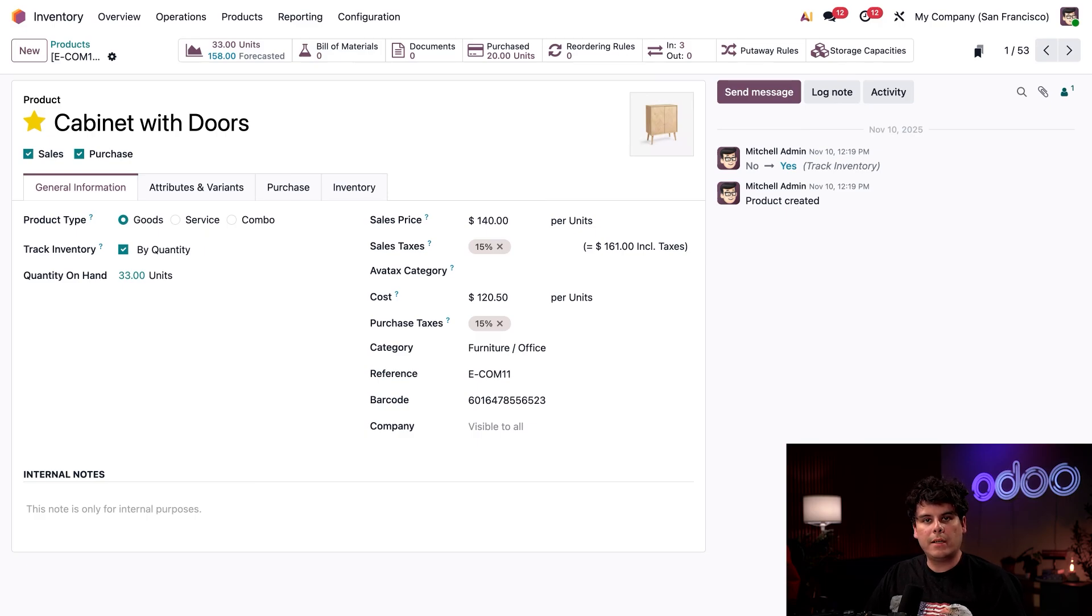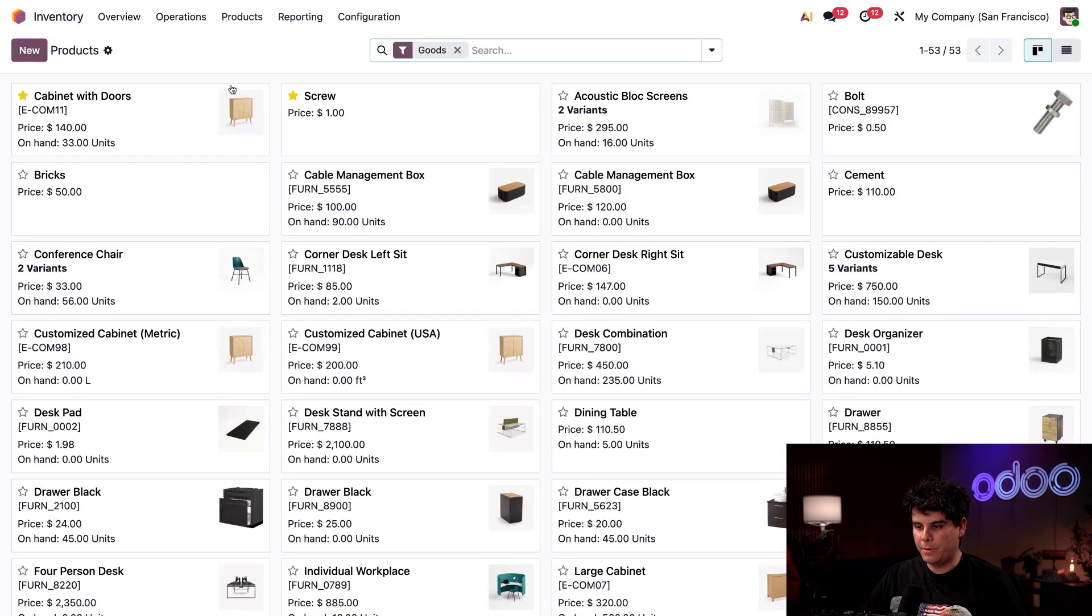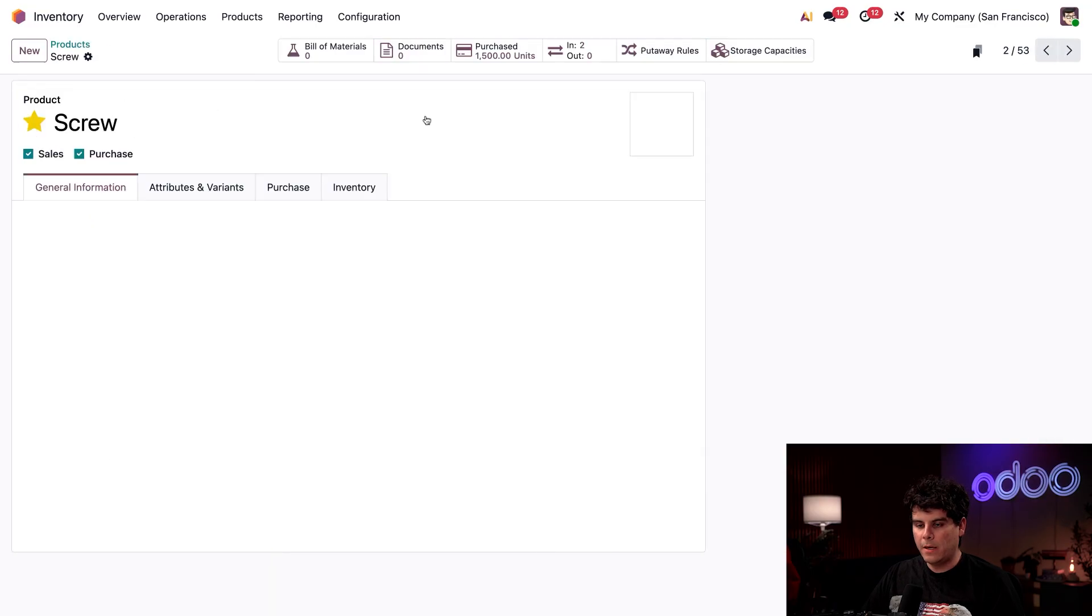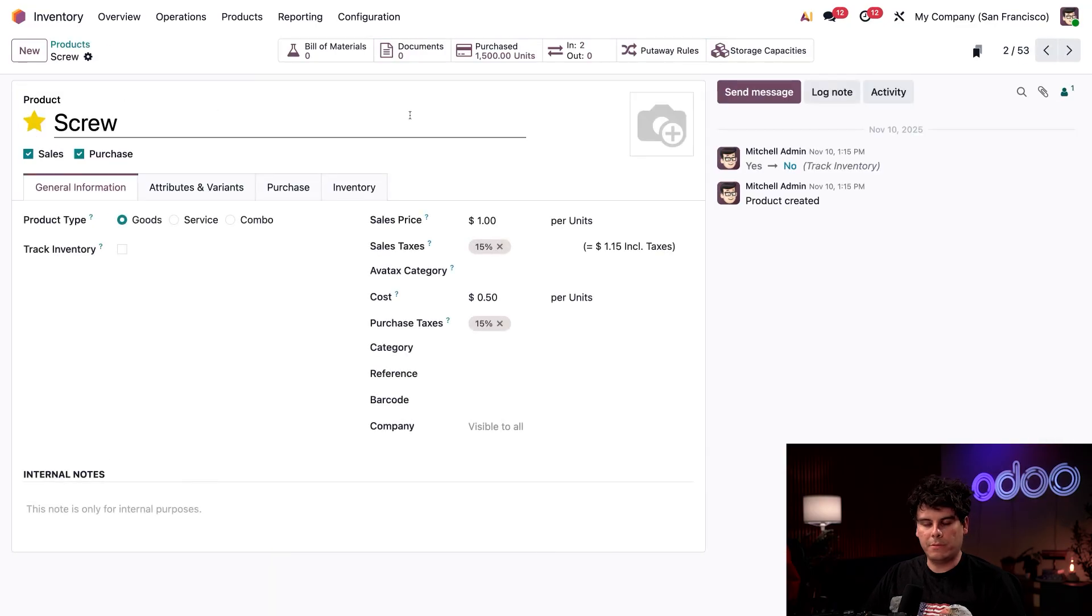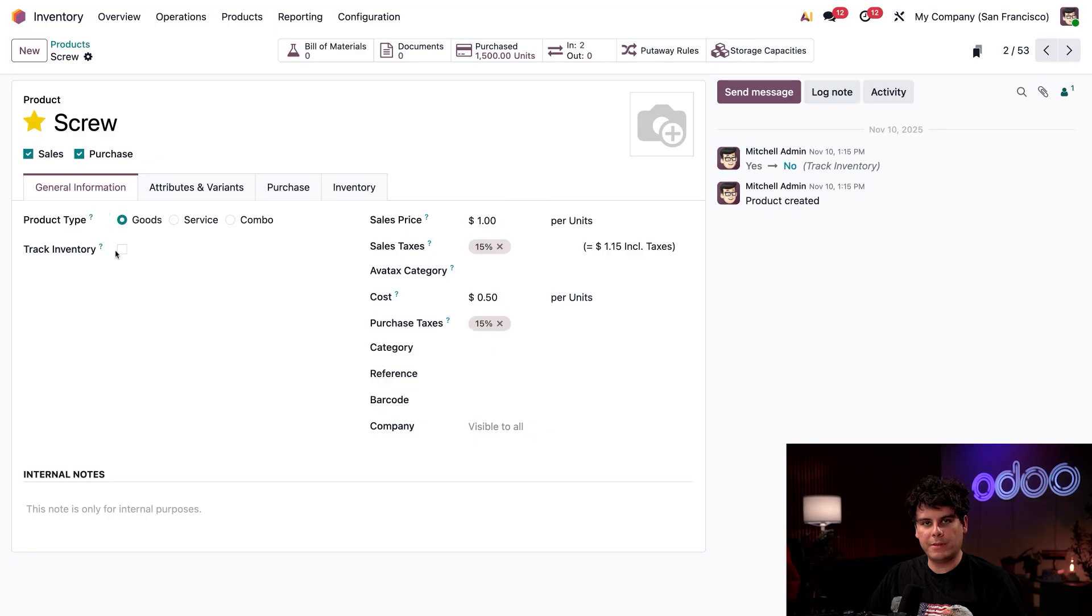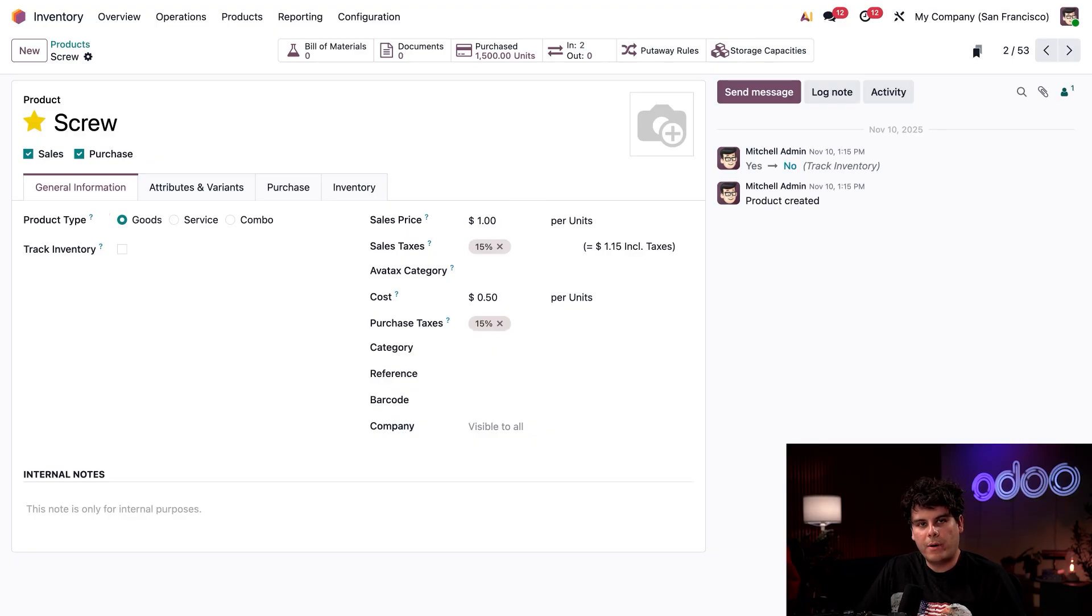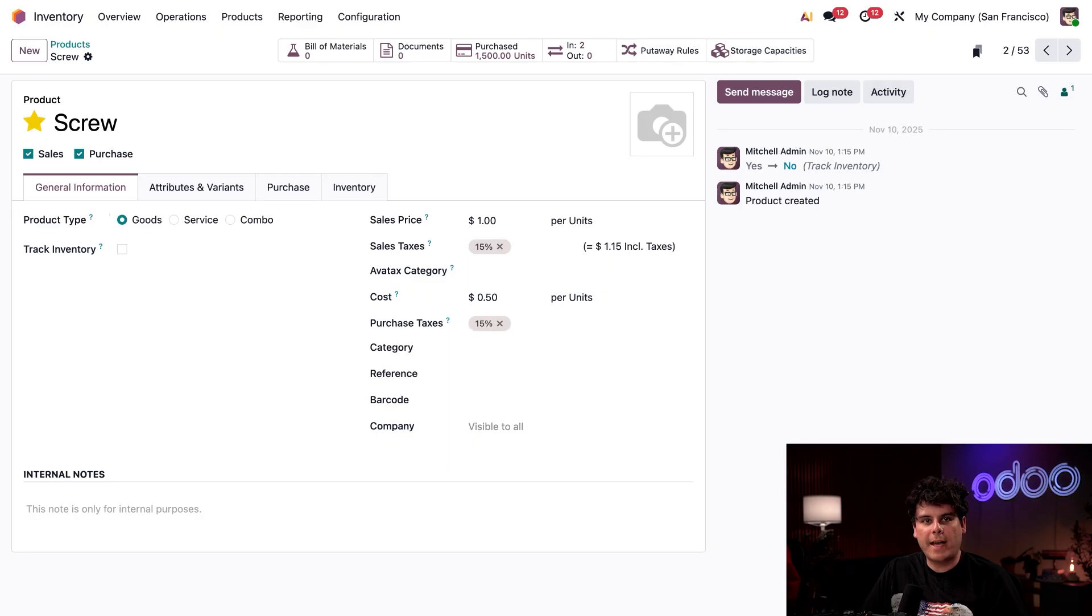Next, let's look at untracked products. We're going to select our products breadcrumbs at the top, and we're going to select our screw. You'll notice in this case, our track inventory field is unchecked. We don't track quantities or locations for this product. This can be perfect for something that we keep in stock, but don't need exact counts for, like...